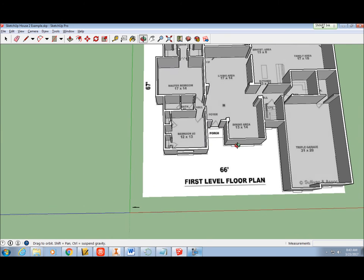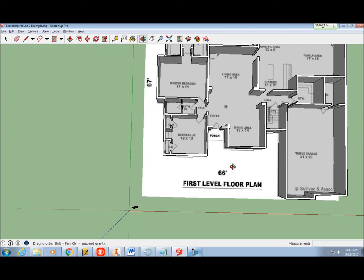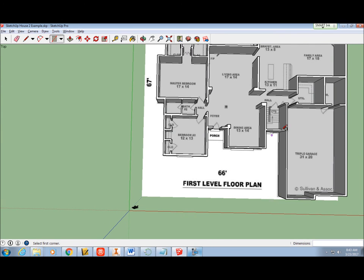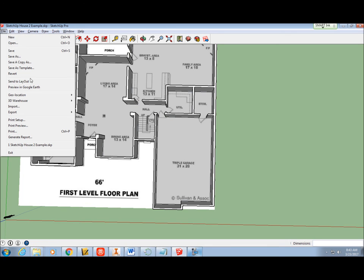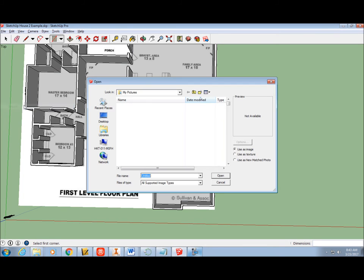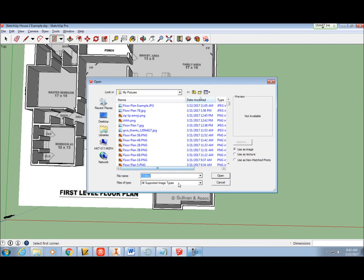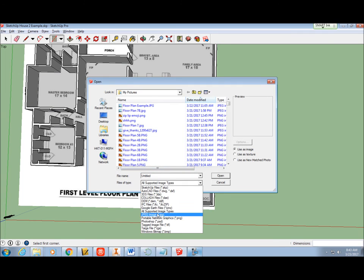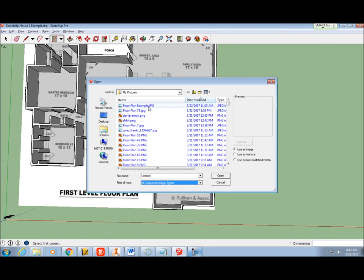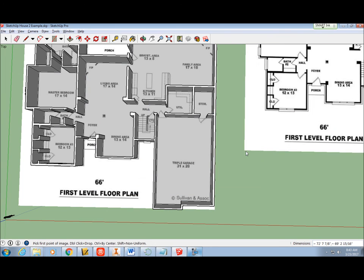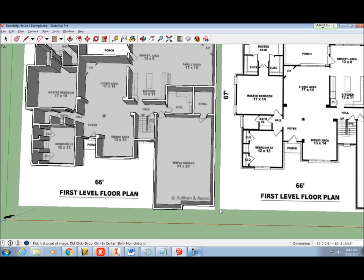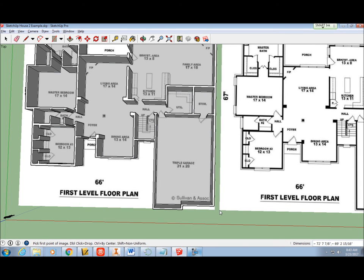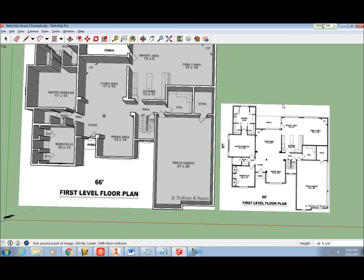You may want to add a second copy of your floor plan to reference as you work. Just like before, click File Import, make sure you are seeing Files of Type All Supported Image Types, and open your floor plan image. Click, drag to resize, and click again to place the floor plan somewhere easy to see.